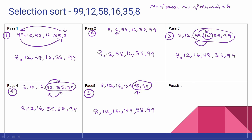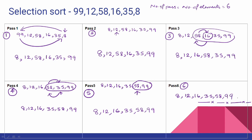Now the last pass. In the last pass, the last element is automatically in the correct position. The final sorted array is: 8, 12, 16, 35, 58, 99. You can see the algorithm step by step and trace the full marks.